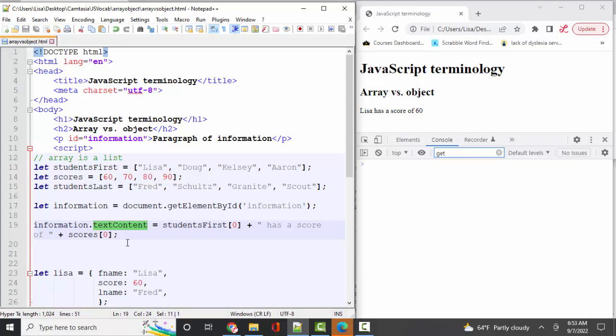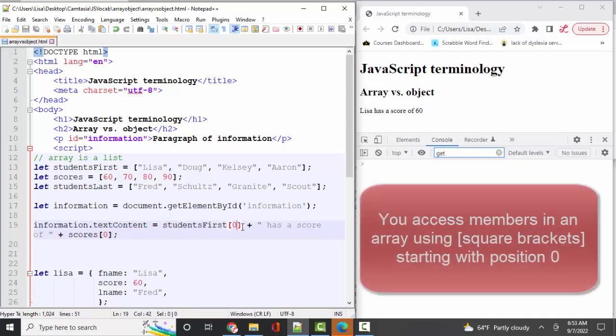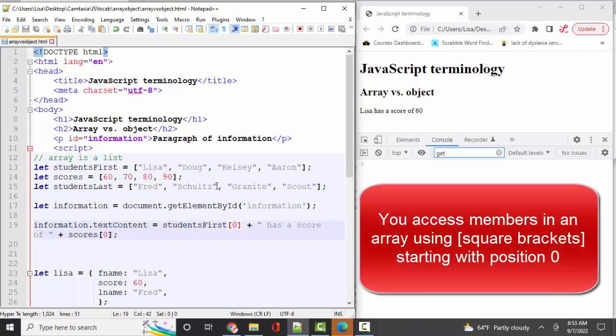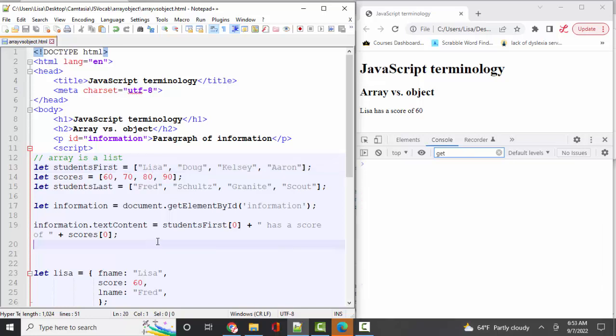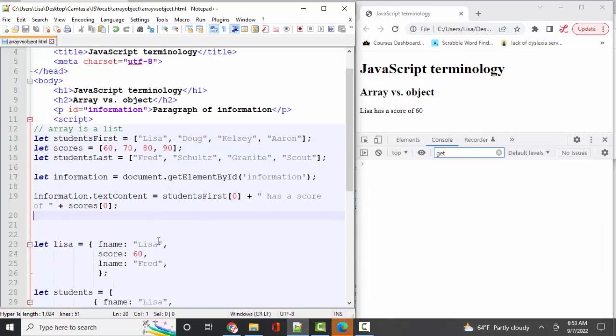They are lists of information. That's all they are. And pulling that piece of information out, you have to use the square bracket syntax because the items in the array are organized in numeric sequence starting with zero. Let's compare and contrast that to objects.